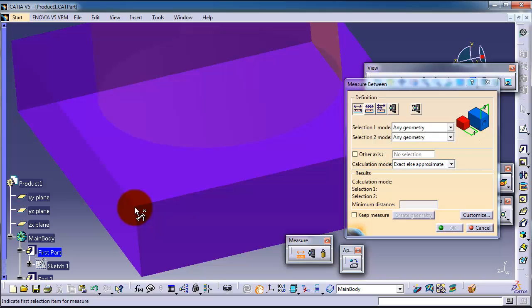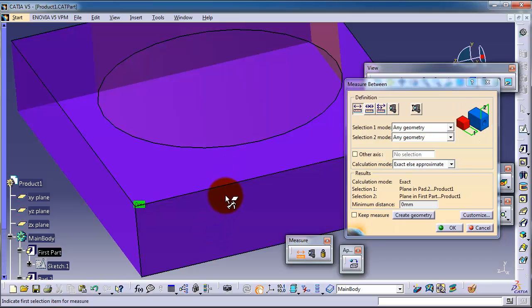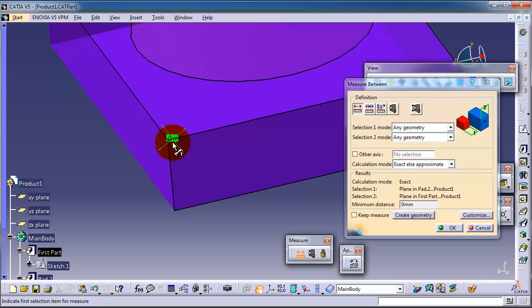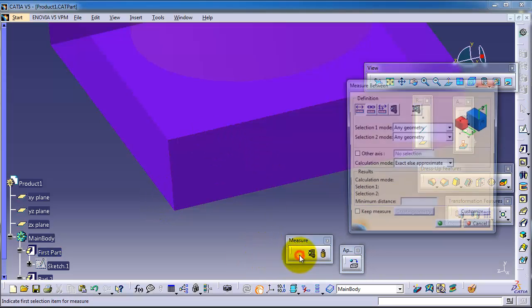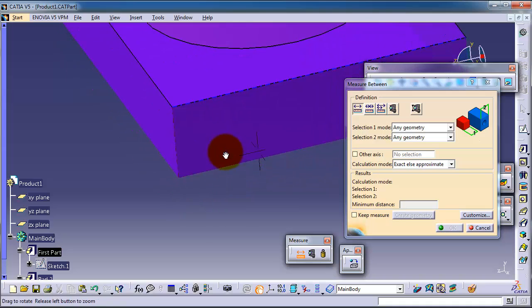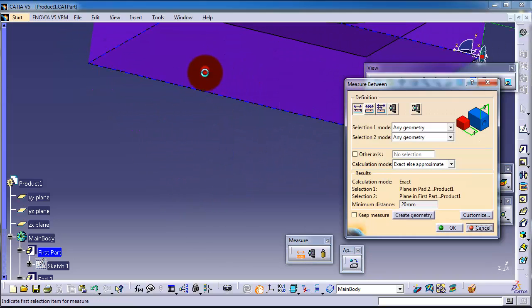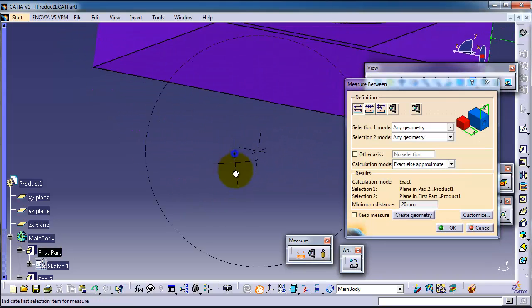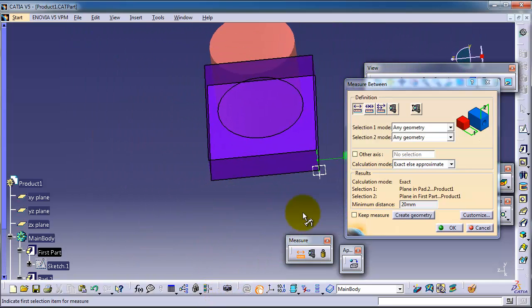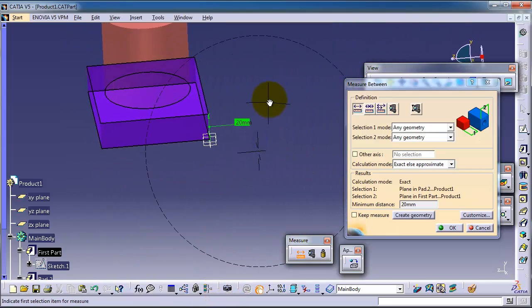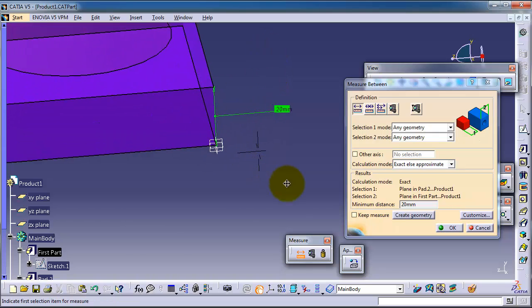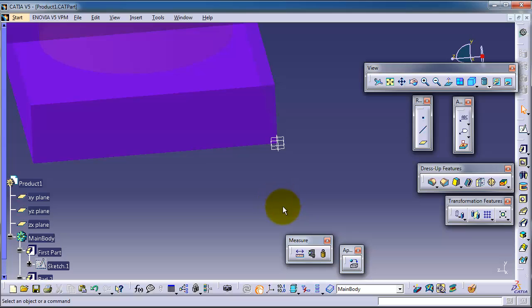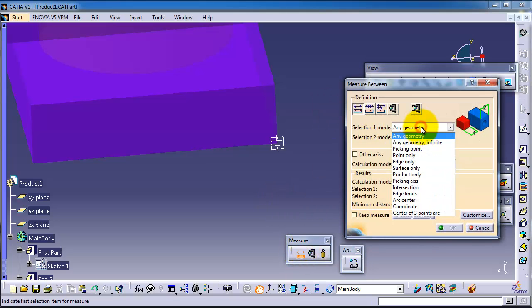Let's choose this surface, and we already choose the point, so it gives us zero millimeter. Let's skip again, activate the measure tool, select this surface and this surface, so we have the distance 20 millimeter.